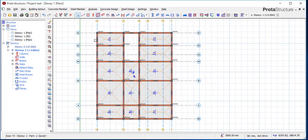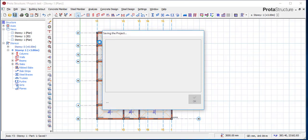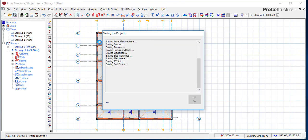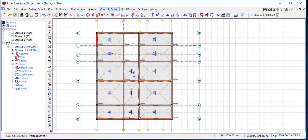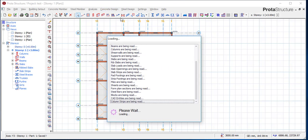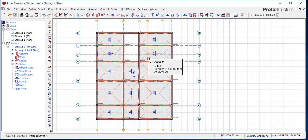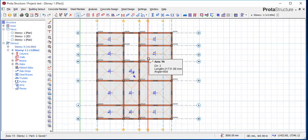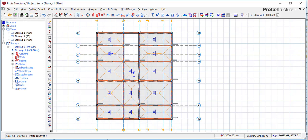Close the dialog, then save your work. After saving, go to Concrete Design and open ProtoDetail. Give it some time for ProtoDetail to come up.